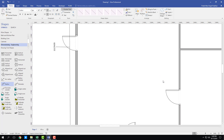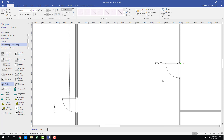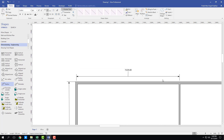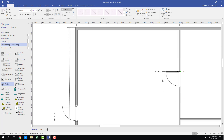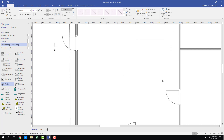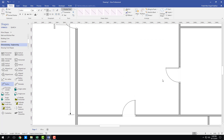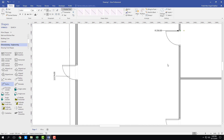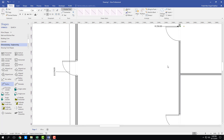That is how you can use the dimensional tools to measure individual objects inside of the floor plan in Microsoft Visio. Hope you guys learned something. Please like, comment, share and subscribe. Bye.